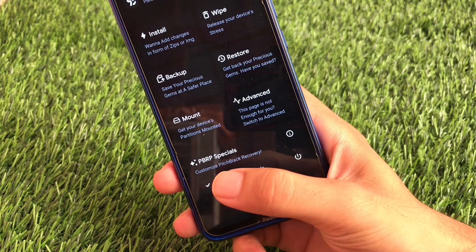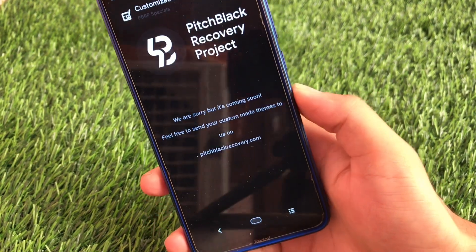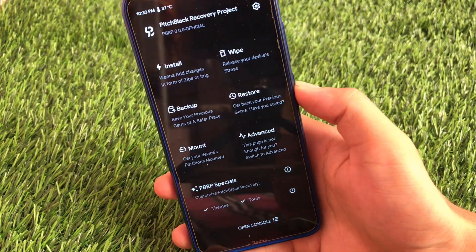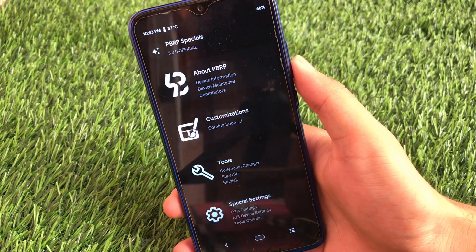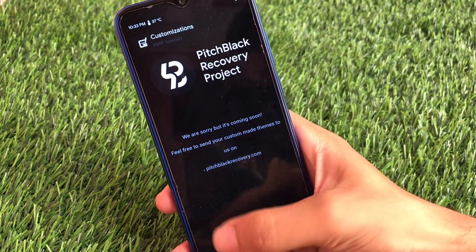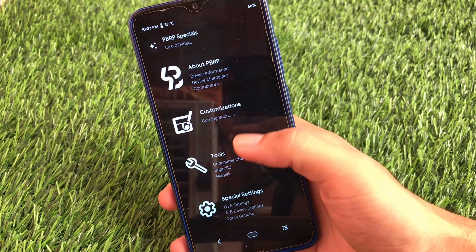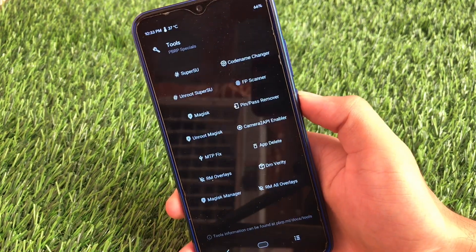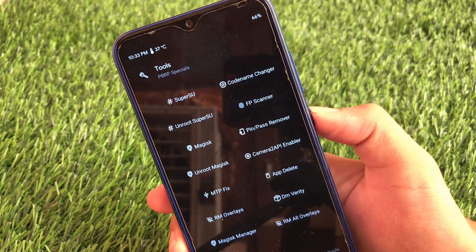In PBRP Specials you can customize Pitch Black recovery, but when you click on the theme section it says 'we are sorry, but it's coming soon.' So Orange Fox is still the more advanced recovery with theme options available. When you go to the tools options, the customization menu is also coming soon. Pitch Black is working very well but still lacks some features which are already present in Orange Fox custom recovery.